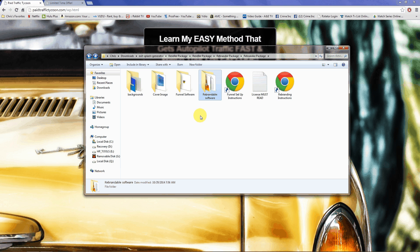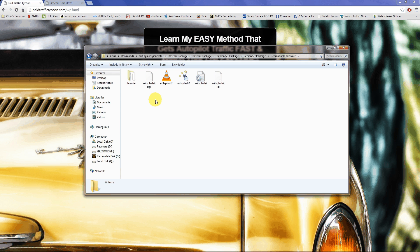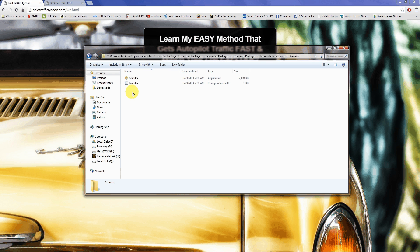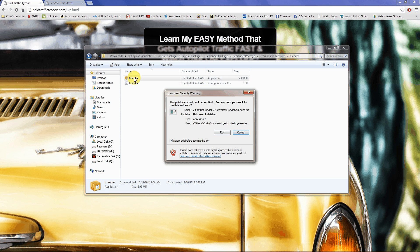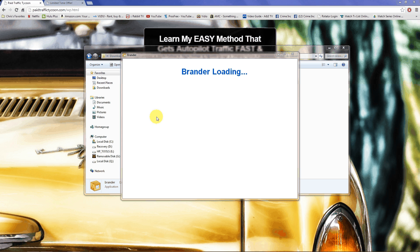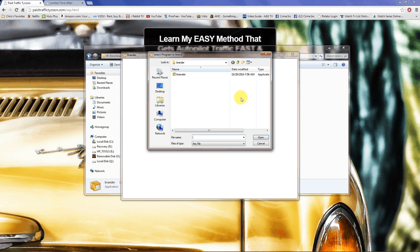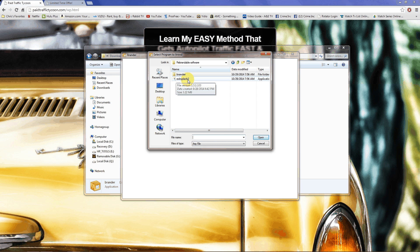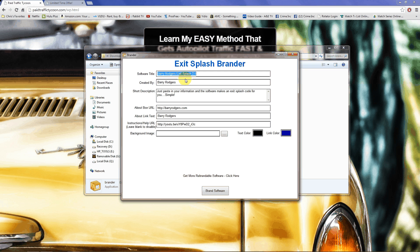The software is very easy to rebrand. You simply go into the rebrandable software folder, open the rebrander software, and click on Brander. Inside there's an application — you click on it and run it. A little box pops up, you arrow up and select the Exit Splash software because that's what you're rebranding, and you simply select that.